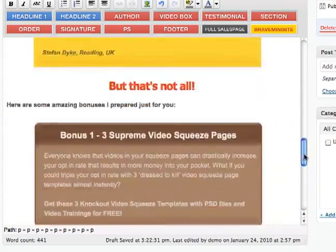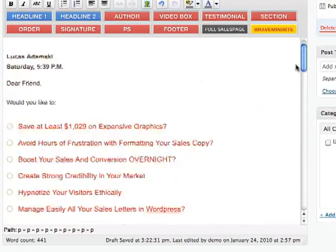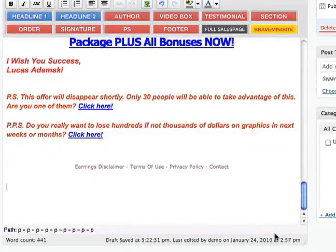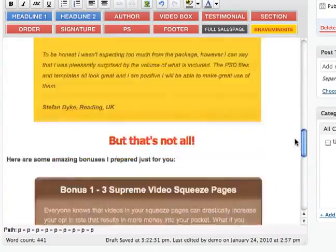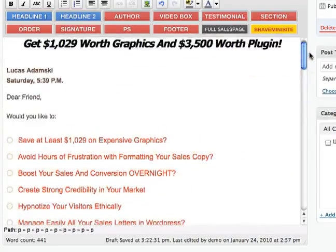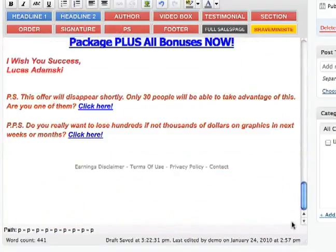So that's pretty much how you can format a sales letter very easily and with no headaches, no frustration — just click, drag and drop, click and play.